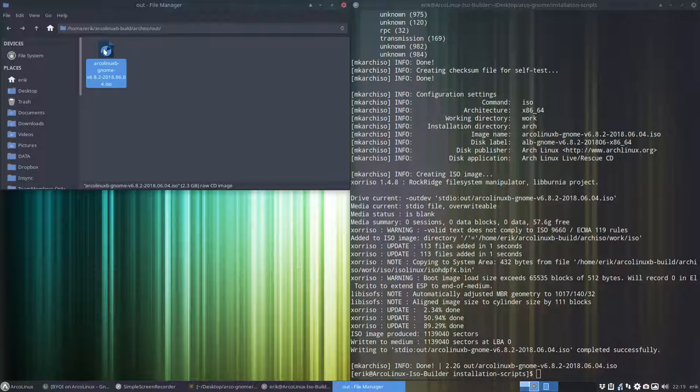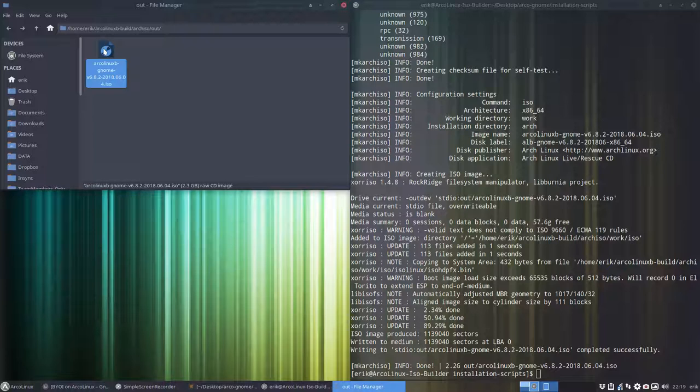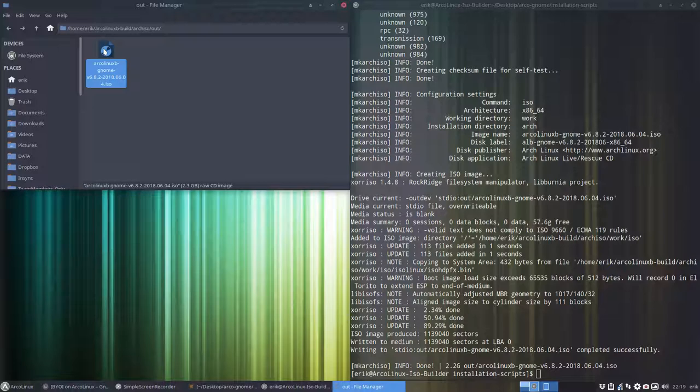Don't like it? Add, change, or delete packages you don't want, and build it again. And until you're satisfied, and then you can burn it on the USB and put it on your SSD. All right, enjoy. Build your own ISO.